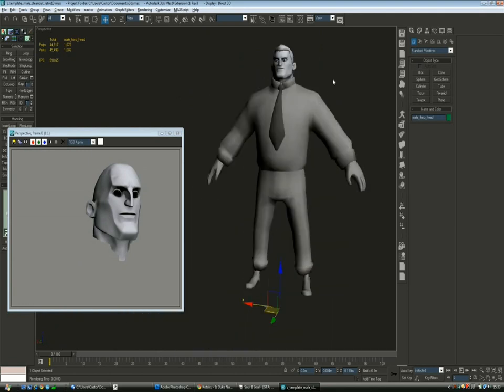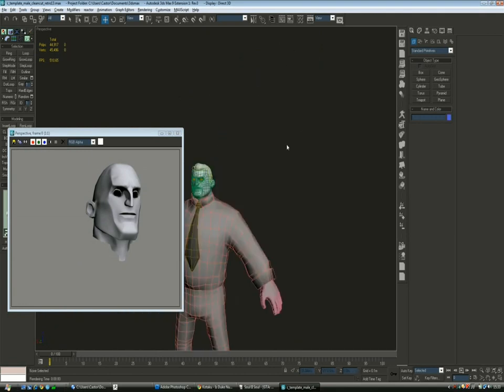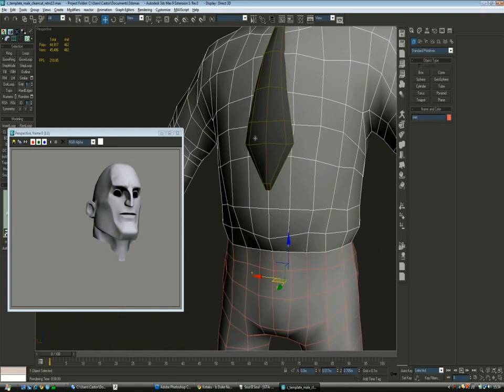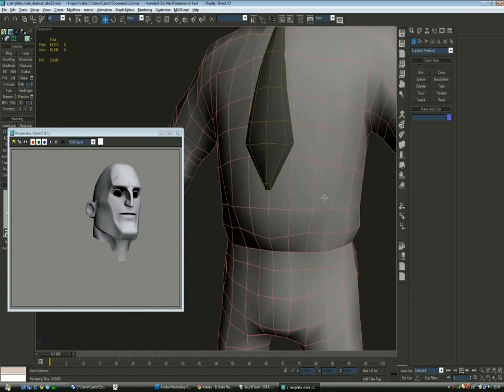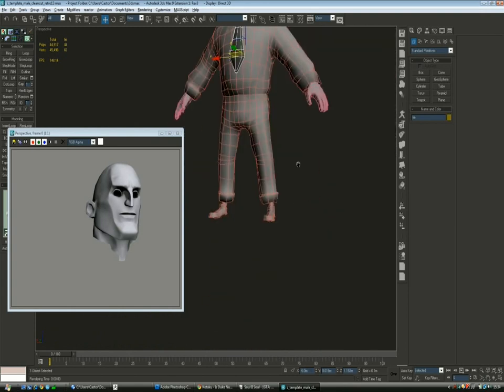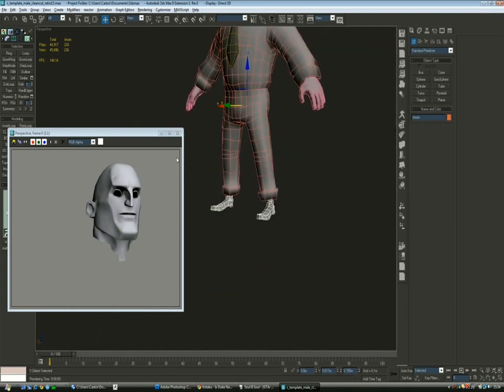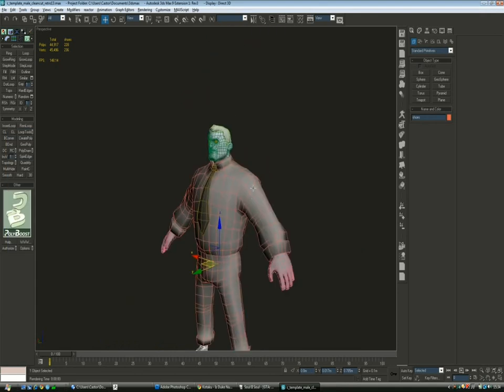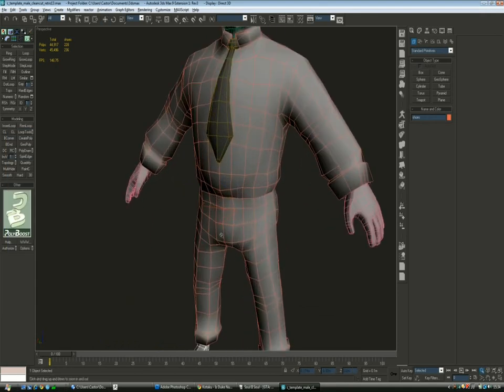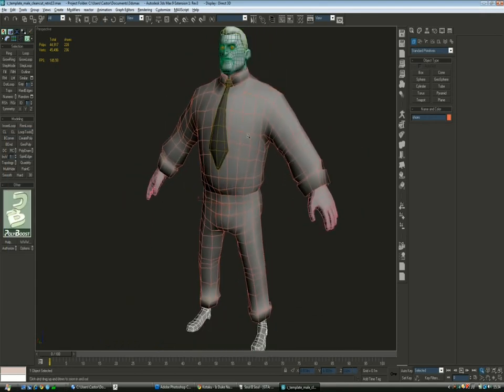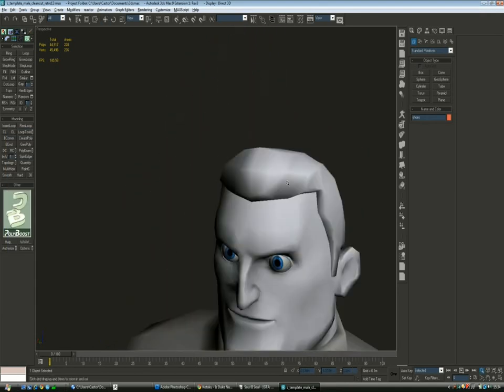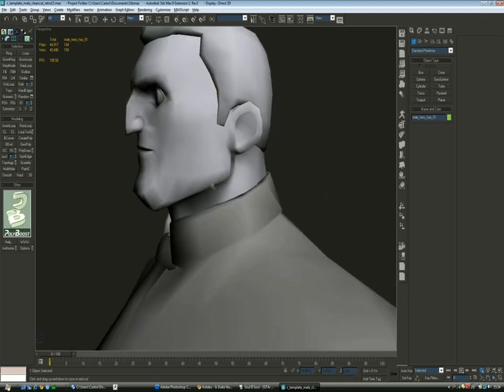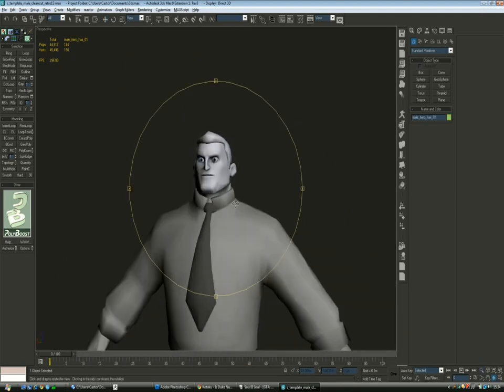So now we're going to start UV mapping the shirt, the tie, the trousers, shoes, and then import piece by piece from ZBrush until we assemble the whole character. We'll have an AO and normal map pass on everything and then we finally start working on the texturing.